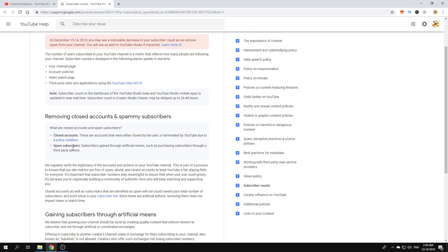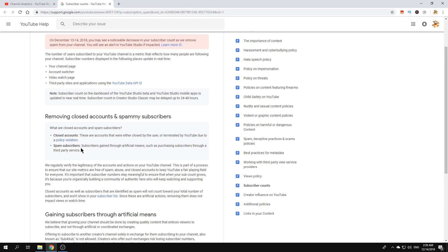Closed accounts and spam subscribers are two reasons that people get subscriptions on channels that are not tolerated by YouTube. My channel also got some of those subscribers. Even though I didn't intend for them to subscribe to my channel, it happened and now YouTube removed them.